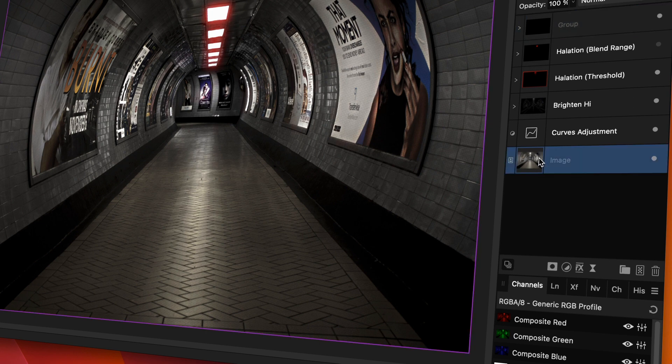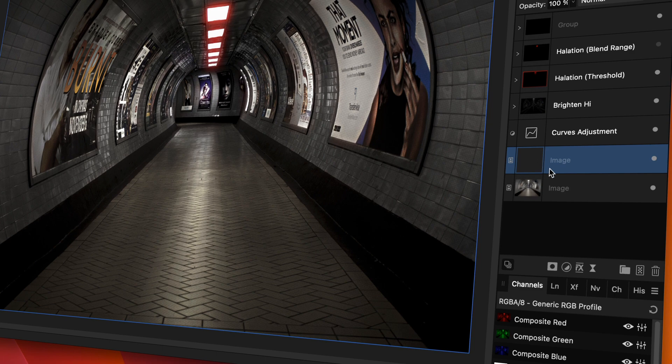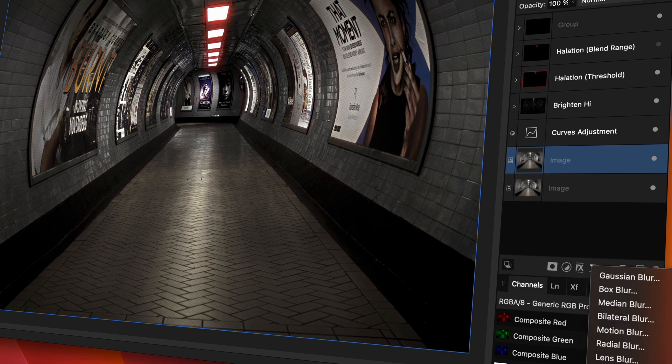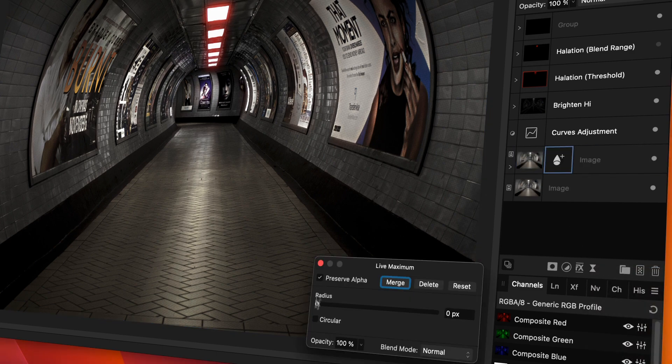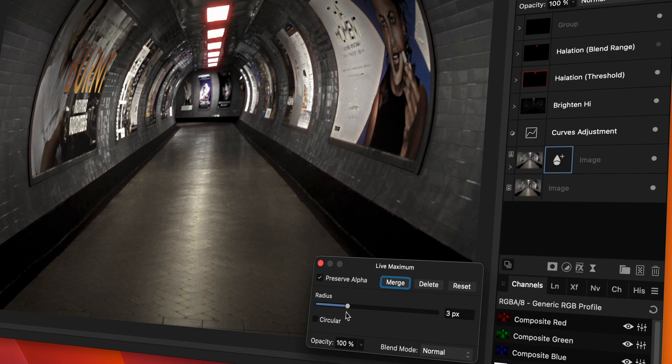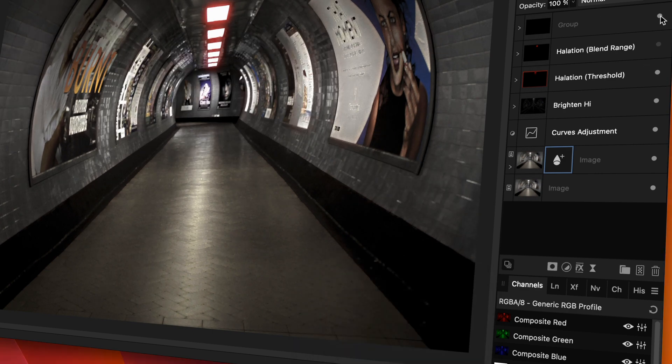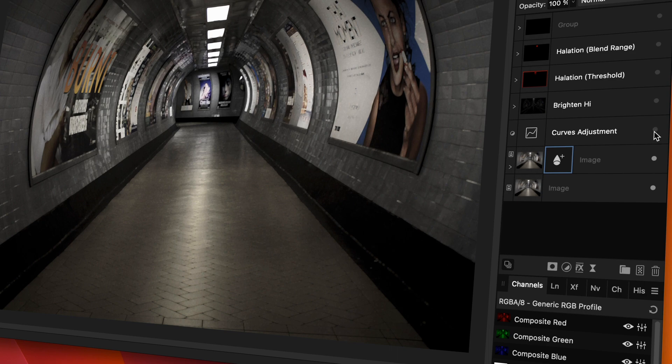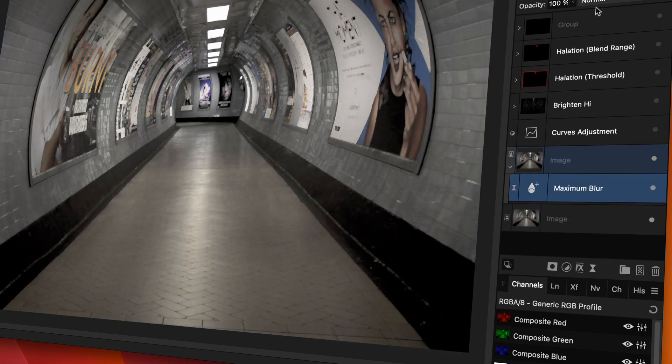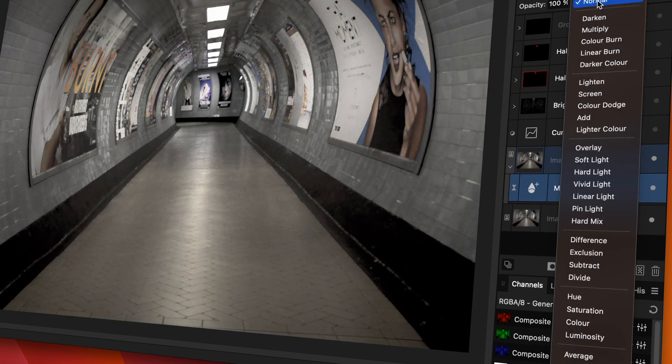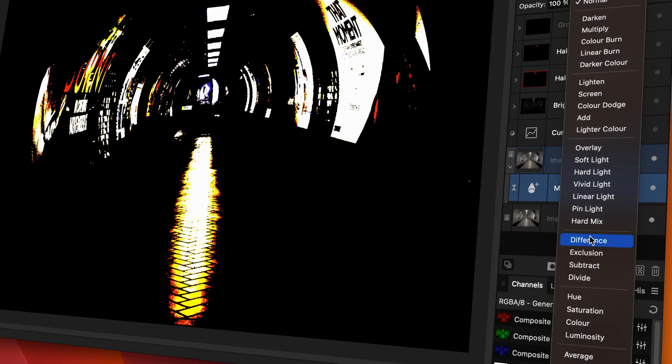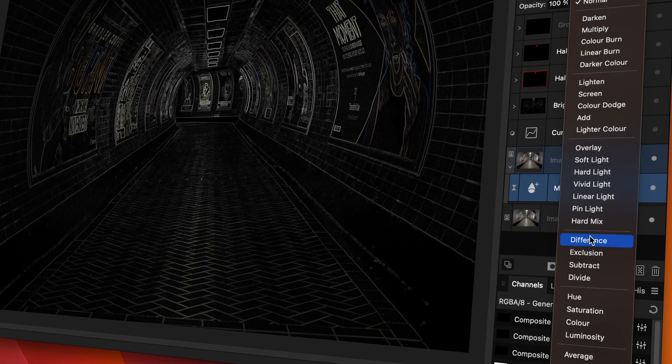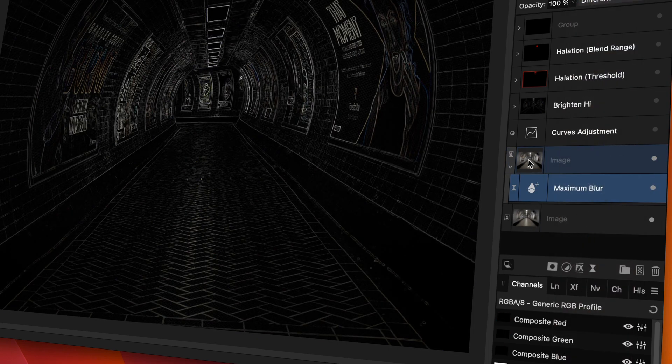I also want to sharpen the image a bit. To sharpen, I'm going to duplicate the original image layer and apply a maximum live filter. Let me turn off all the other groups so we can better see what is going on. When I set the blend mode of the maximum blur to difference, we get the lines created by the maximum blur.